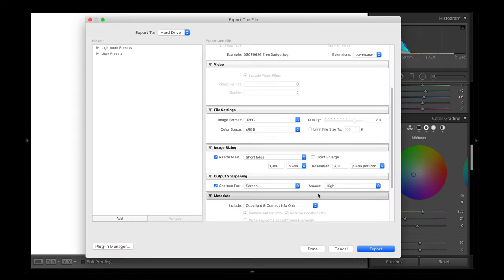I'm liking the look of these two photos. When it comes to exporting photos for Instagram, I head up to export, make sure to resize the short edge to 1080 pixels, set the resolution to 280, and the quality to 80. I also set the sharpening for screen and the amount to high. With these settings your photos undergo the least amount of processing and compression from Instagram's side, so your photos should look a little bit more crisp and sharp when you upload them.